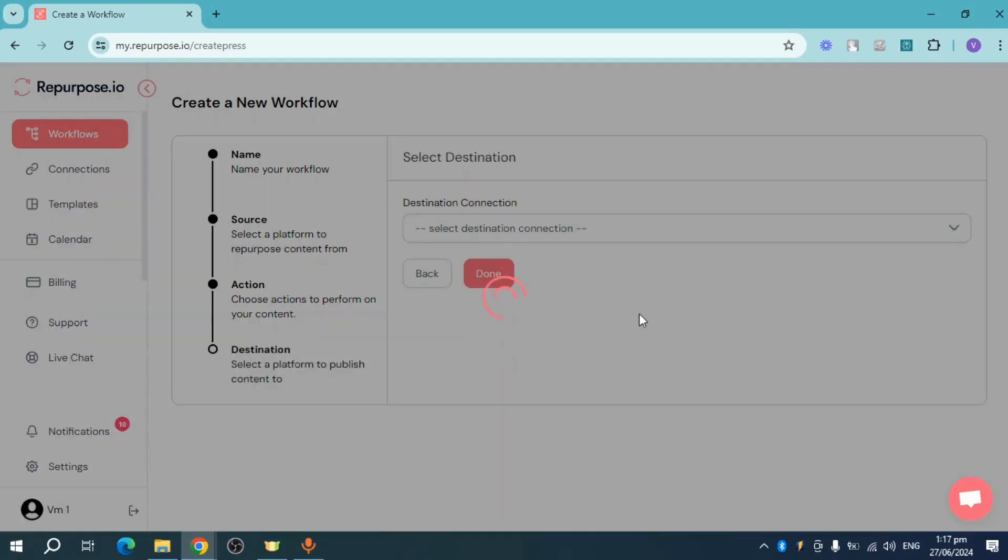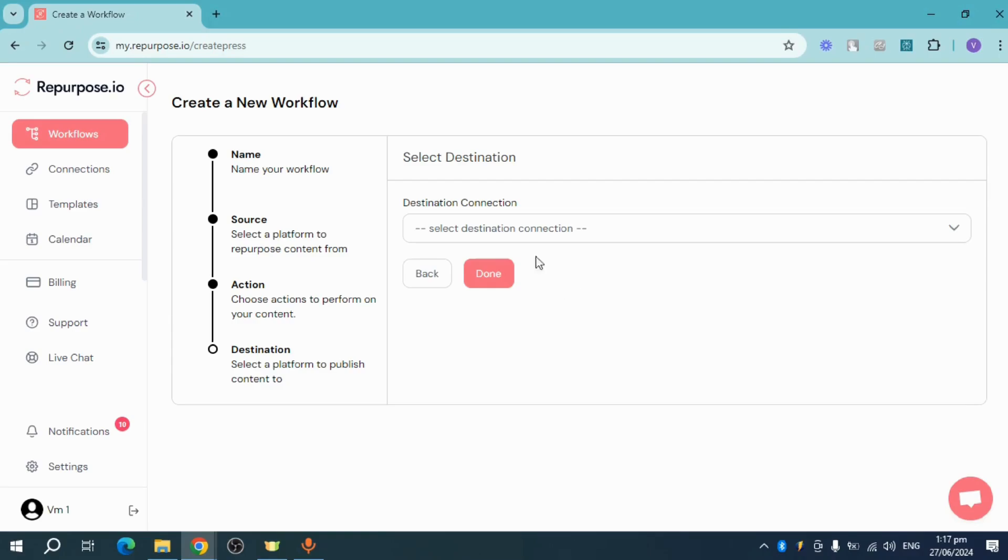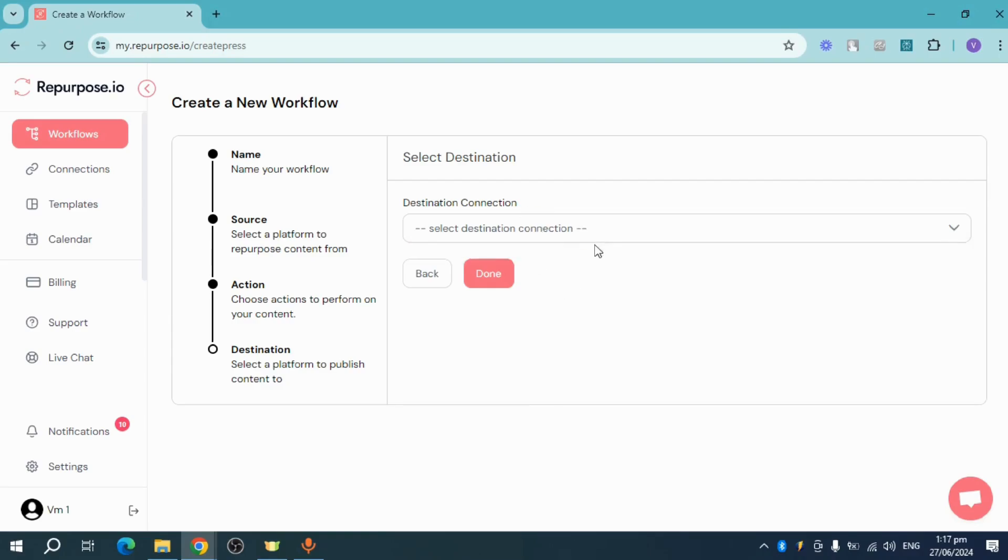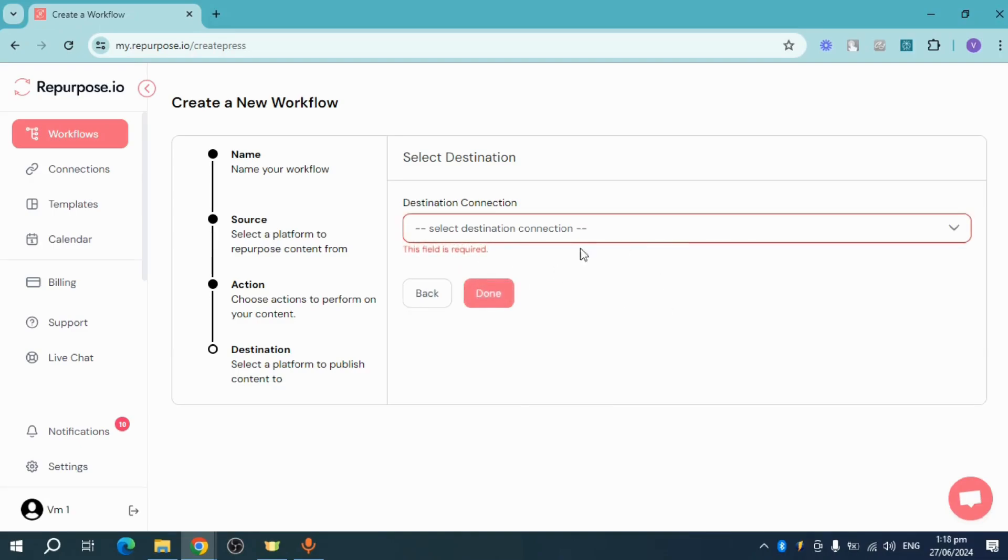Now click on next and in here, you can choose your destination connection. So if you have added your YouTube right here, it should be able to be added on your workflow as well. And then from there, you can head over and click on done in order to add that particular repurpose video or snippet that you have just created.